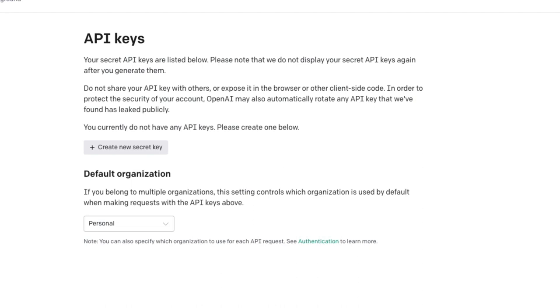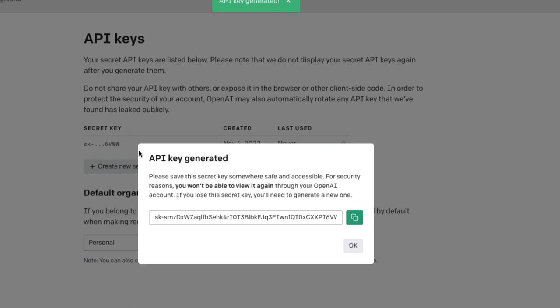At this point you will not have any API key unless you have created something before. Create new secret key. I'm going to show you my secret key but I'm going to disable the secret key after this video, so never ever share your secret key.